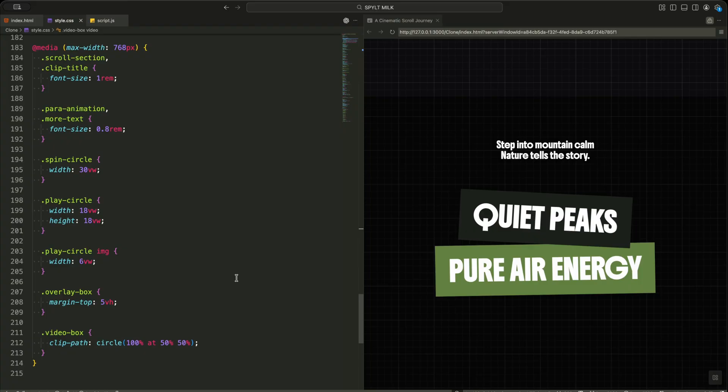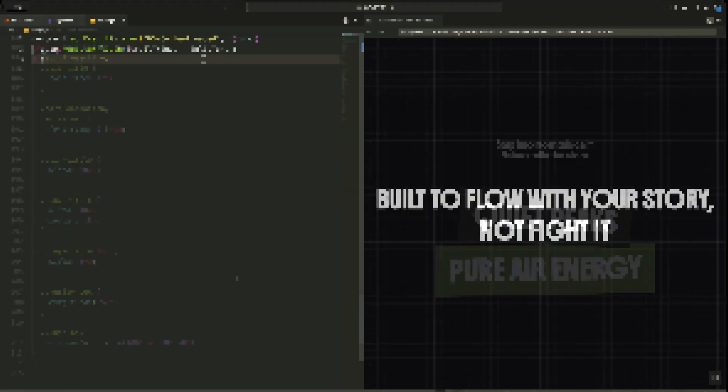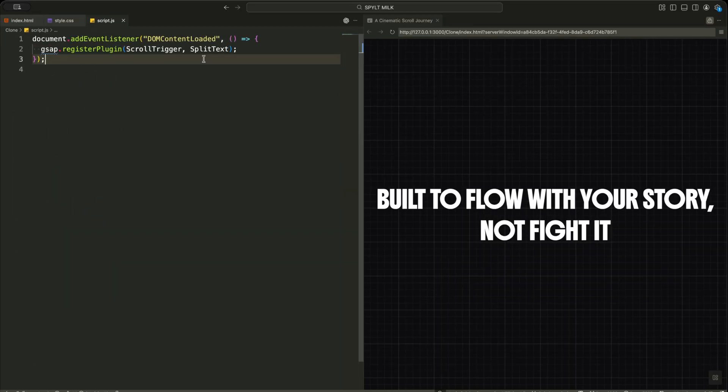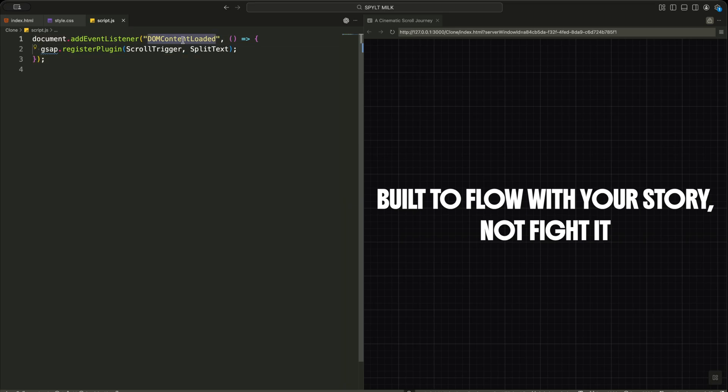Now let me start wiring the scroll magic into the project. First, I wait for the page to fully load using Document Add Event Listener with DOM content loaded. This ensures every element is present before I try to animate anything.